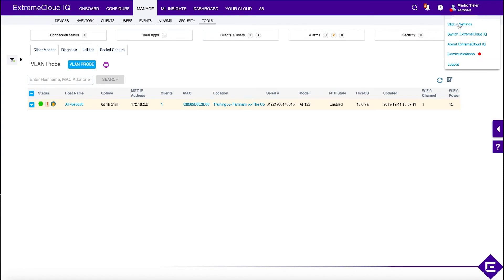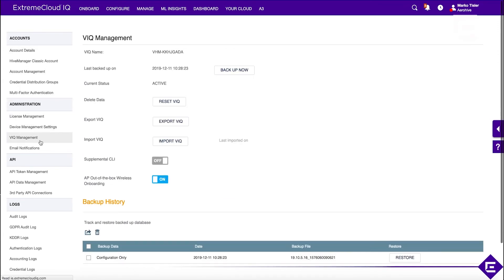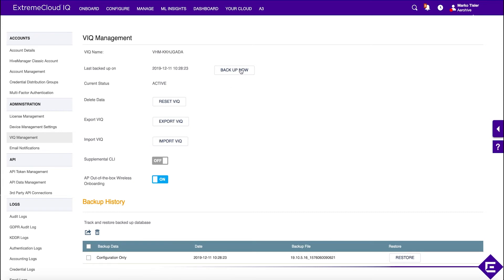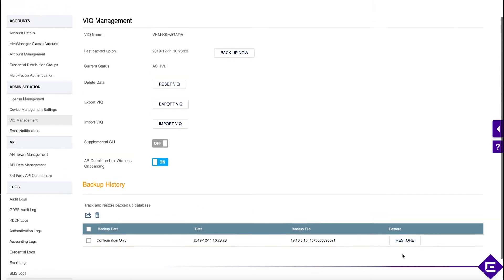If we go under global settings and we go under VIQ management, there's a couple of things that might be useful in day-to-day management. One is, you can backup your configuration and the configuration backups will be visible in this table. Then you can restore to a specific point in time.